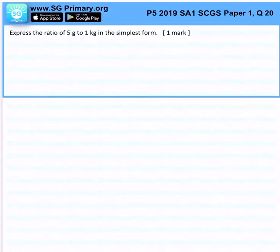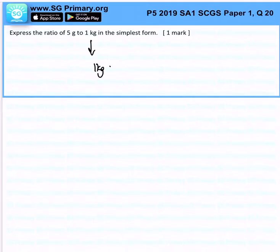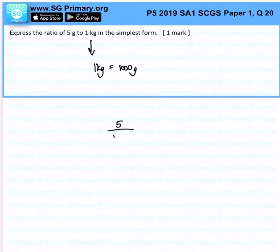Express 5 grams to about 1 kilogram in simplest form. Remember that 1 kilogram represents 1,000 grams. So, 5 to 1,000 grams after simplifying.